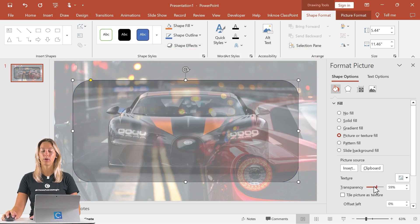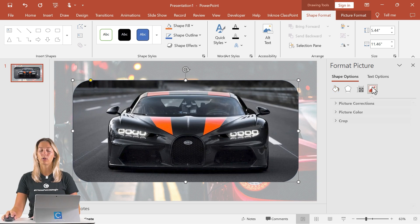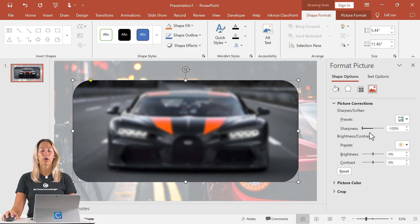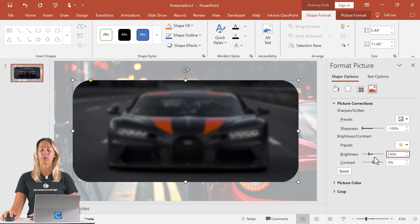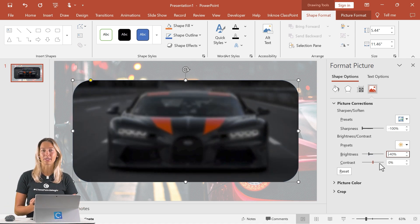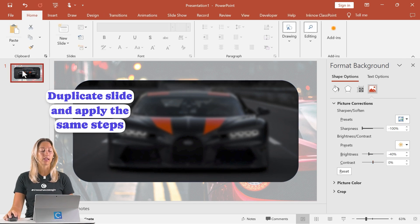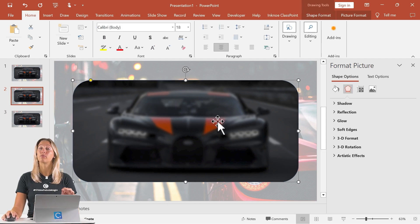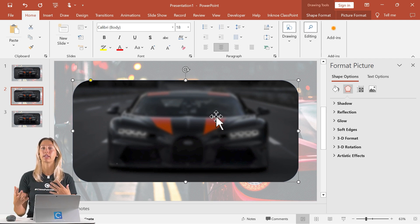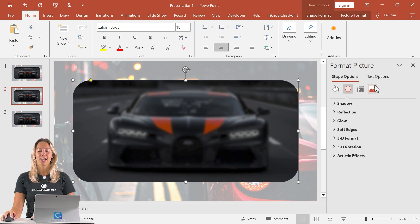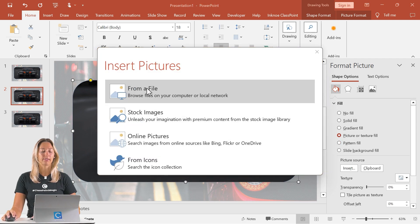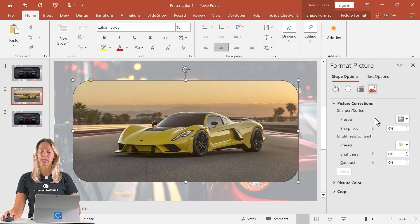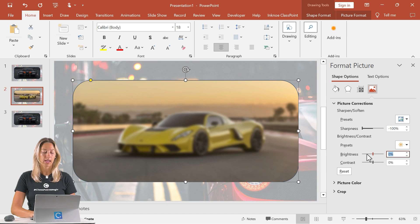Change up some of the settings: make sure it's full transparency. Then go to the picture icon to change settings under picture corrections. Set negative 100 on the sharpness and negative 40 on the brightness. Once that's done, your slide setup is complete. Duplicate this slide for as many slides as you want in your presentation. From there, change up the image background for each one of your slides so it relates to the text on your slide. Make sure all picture corrections are the same: negative 100 and negative 40.